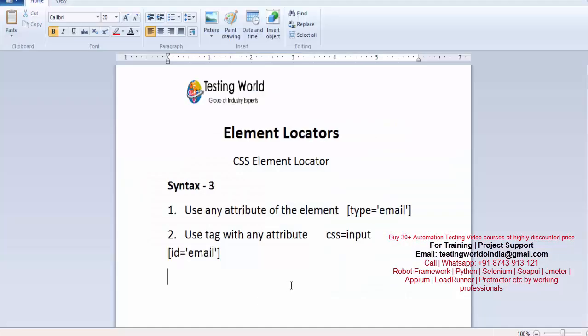So here we have seen syntax 3, in which we are using any attribute. That's all we have for this session. Thanks for watching this video.